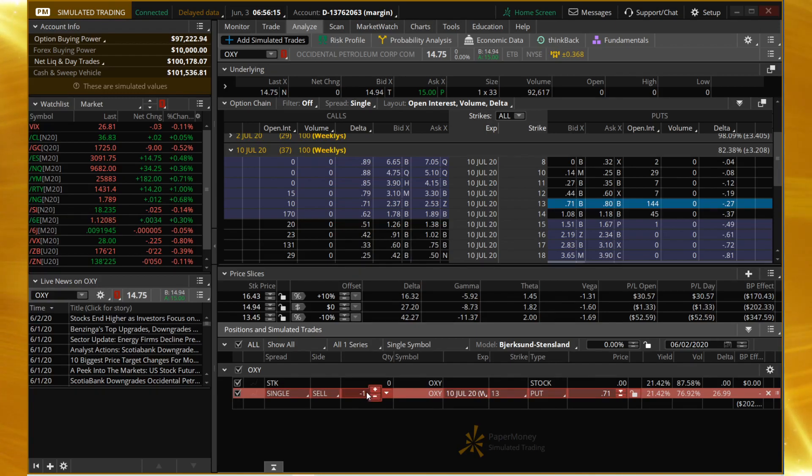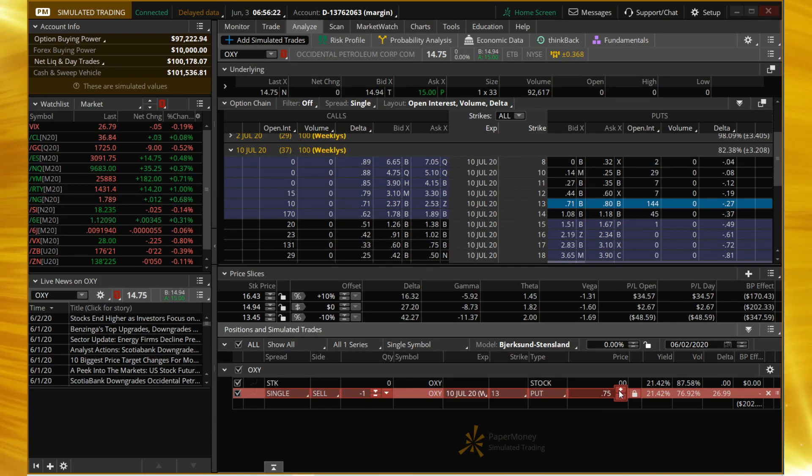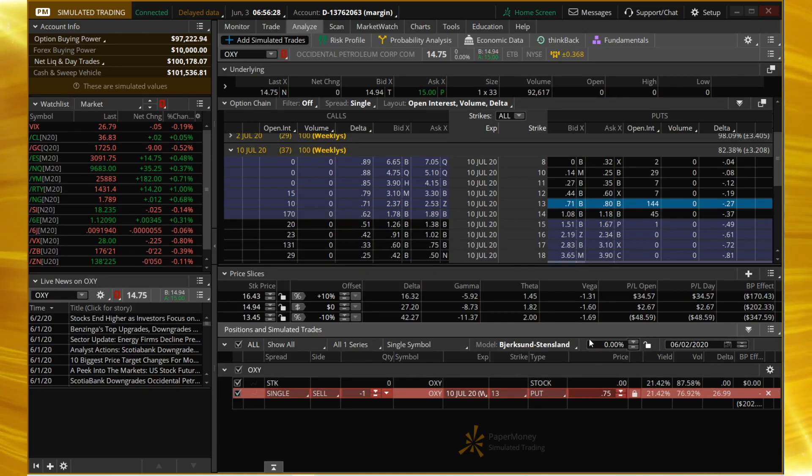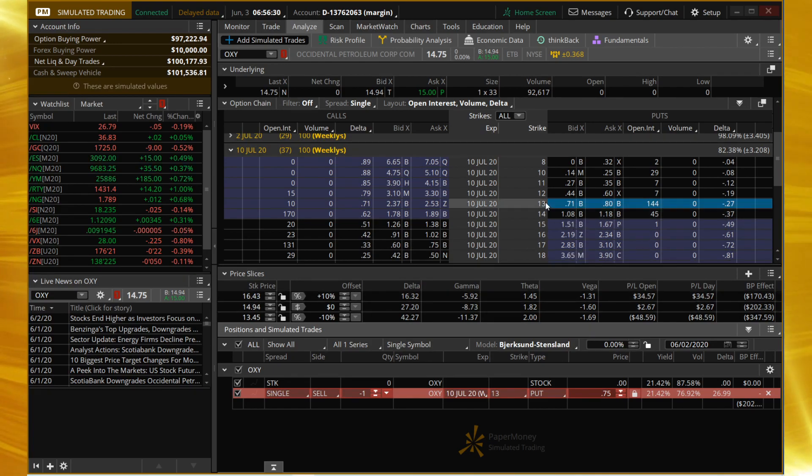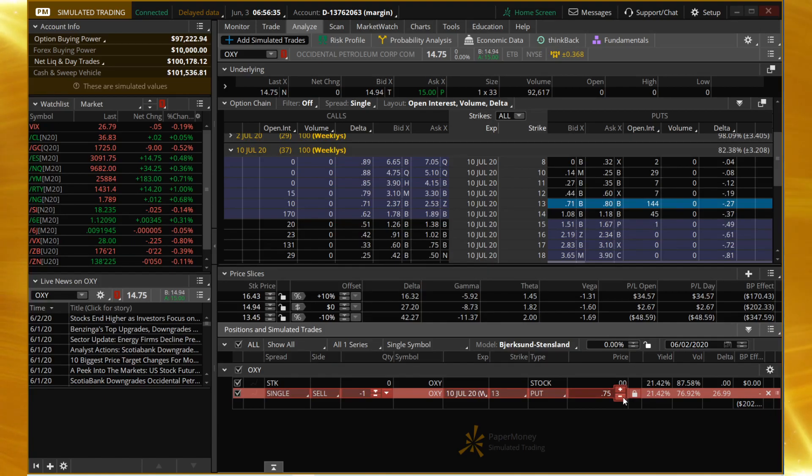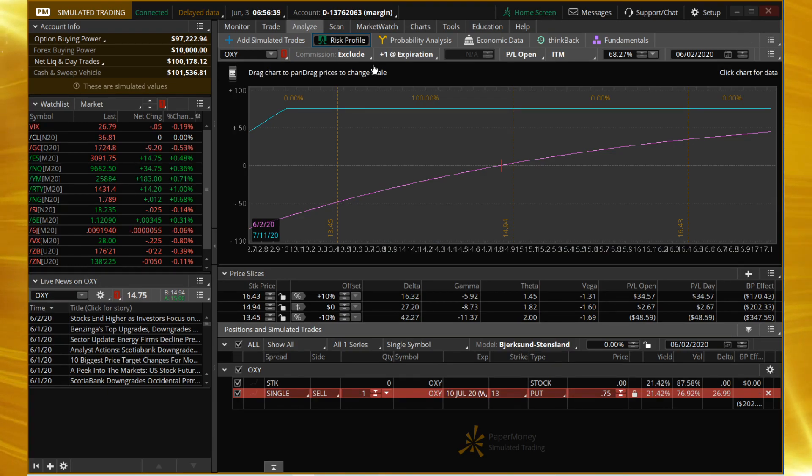I want to set the mid price to 75 cents, which would move our break-even to $12.25. That would be our cost basis if we ended up getting put the shares at 13—our cost basis would really be $12.25, assuming we got filled at 75 cents. Let's take a look at the risk profile.